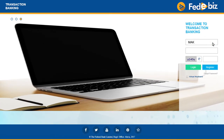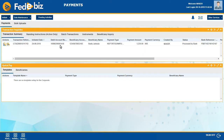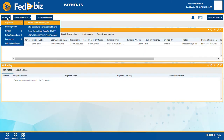To begin, the maker has to log in to FedEbiz with his login ID. Go to the Payments Dashboard and click Initiate. Choose Payments from the drop-down menu and select an option.